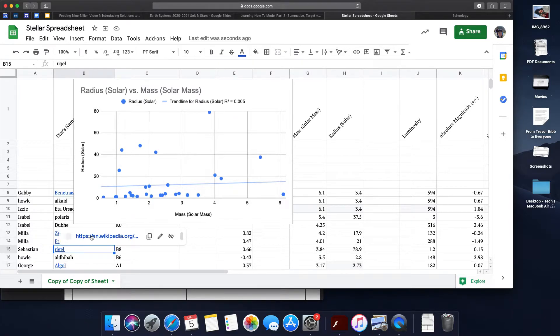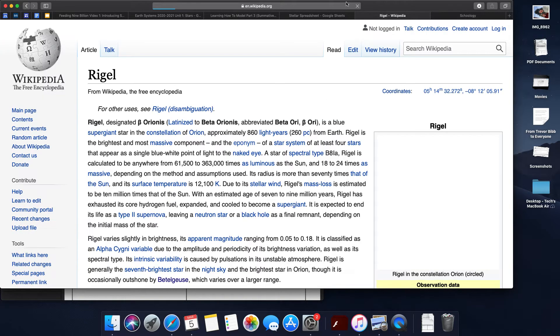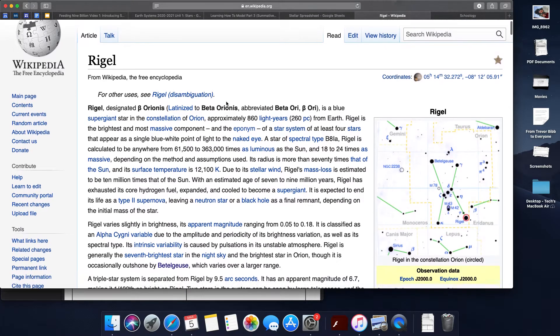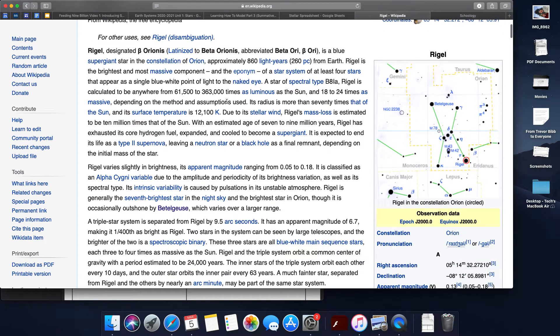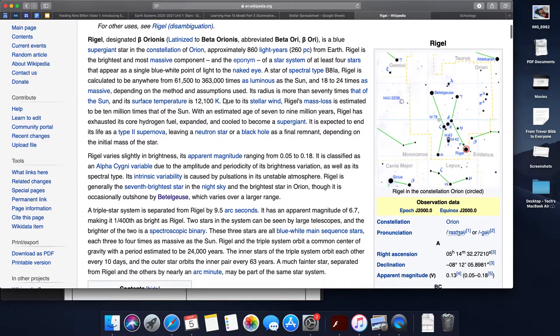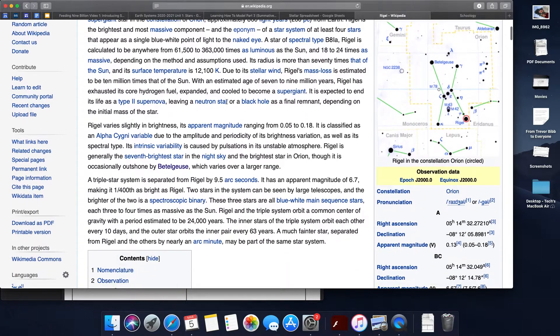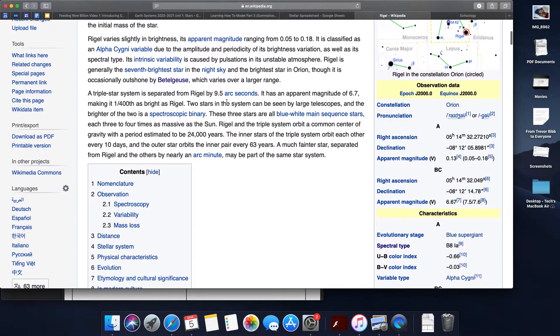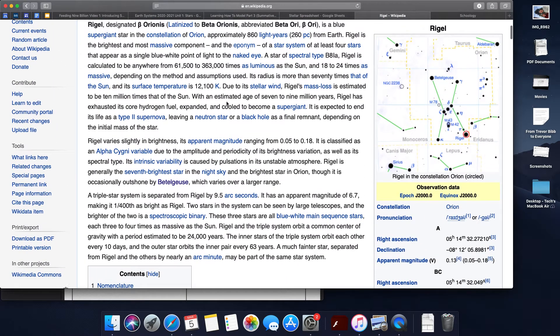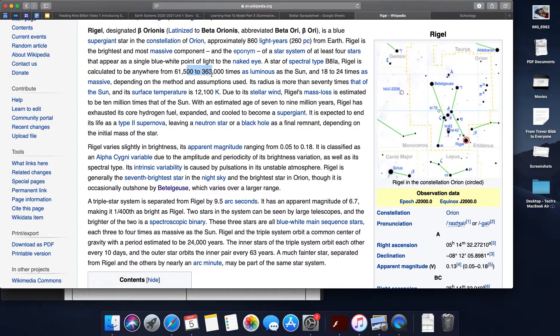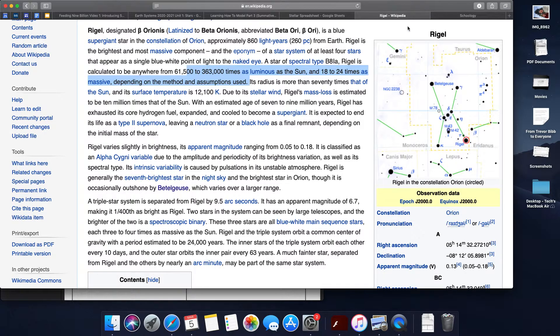Rigel has a Wikipedia page, and if I look, I can find out that Rigel might be a much larger star than the Sun.